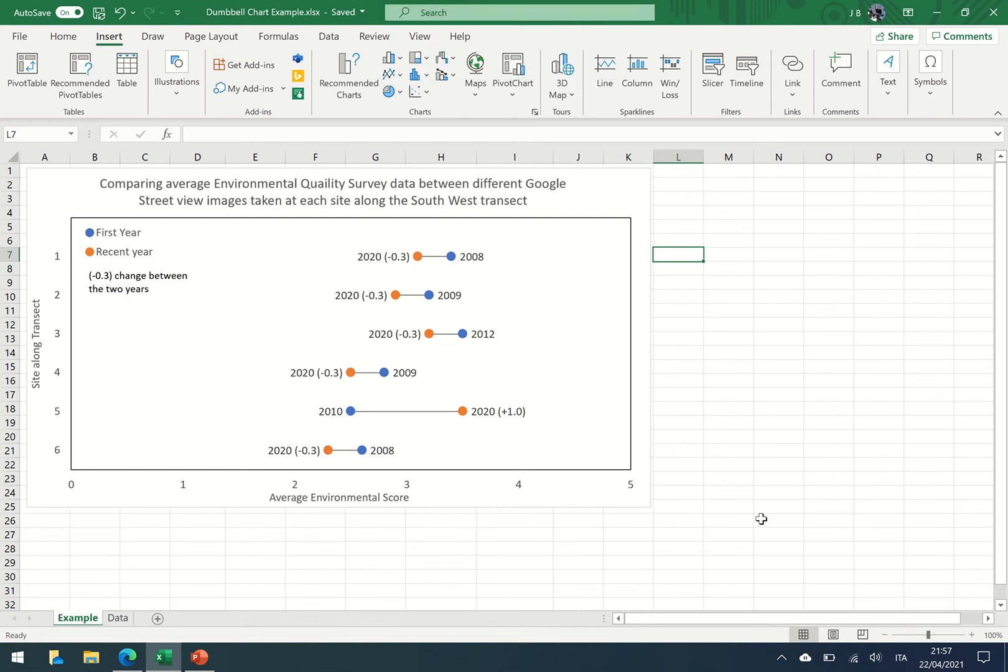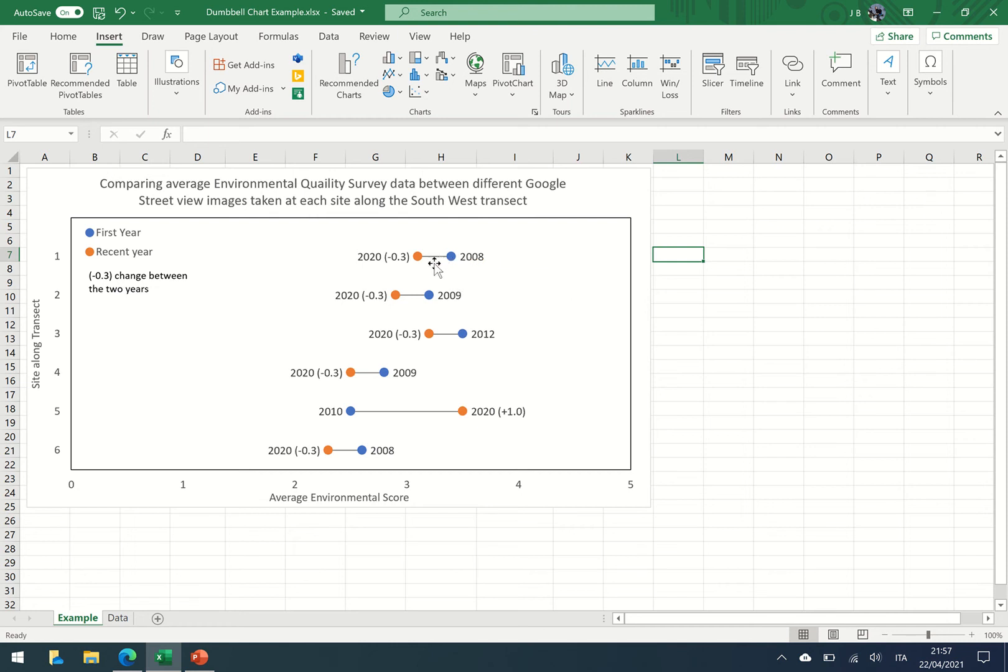In this video presentation I'll be showing you how to construct a dumbbell chart in Excel. Now a dumbbell chart, as you can see in this example here, generally compares data between two years connected by this little bar.